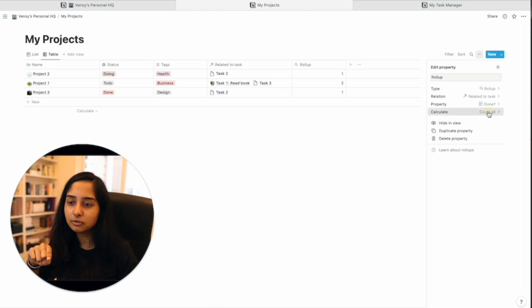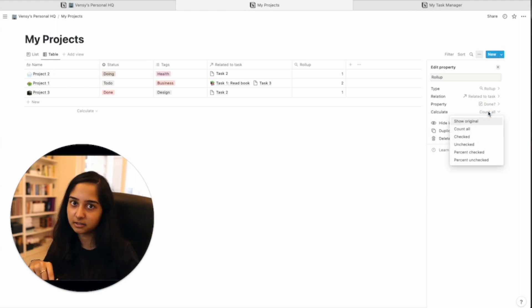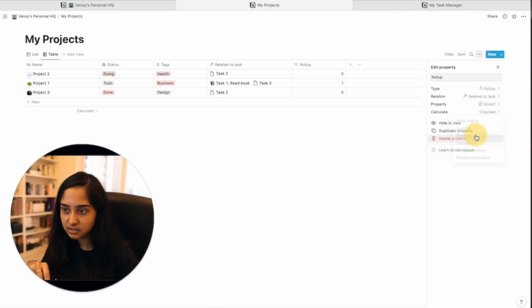Instead of count all, we want to see how many have been checked. So count everything that has been checked, maybe in this way. So it'll say only one has been checked and here nothing has been checked.